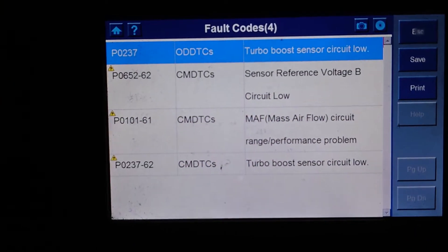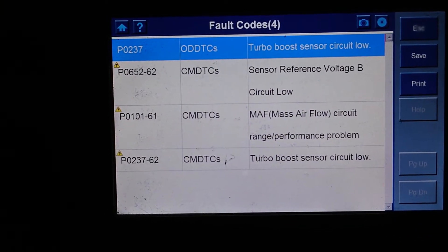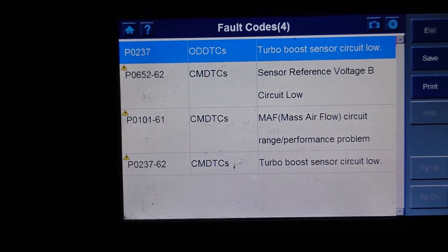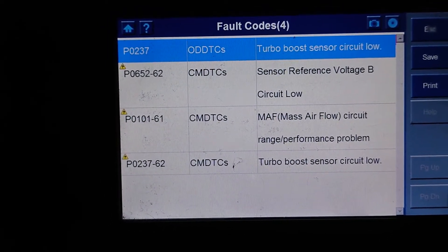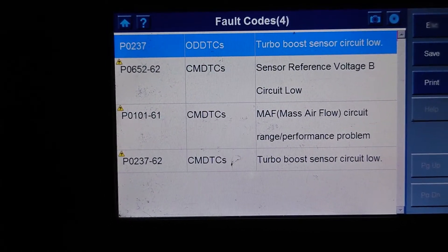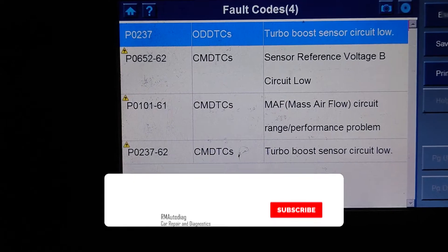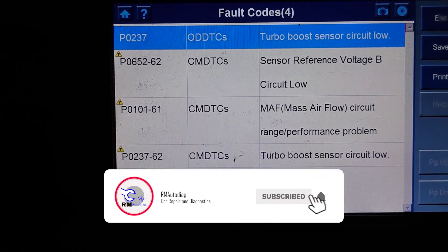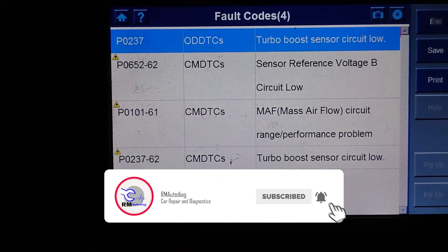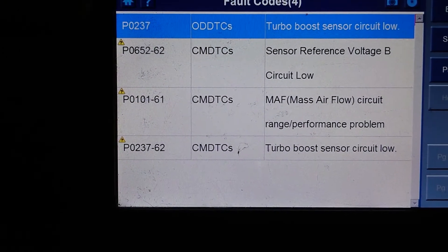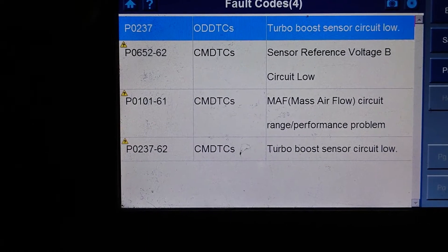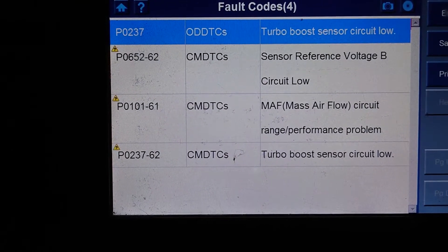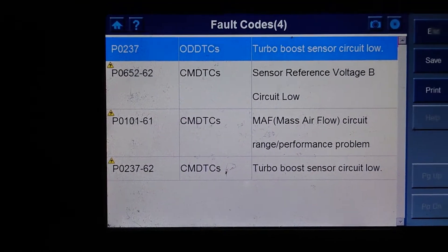Okay, so as I said, this Focus ST is about 2008. I have done a video on a boost fault on one of these cars before. It was giving us a P0238. We've got a P0237 this time, so we're going to go off and have a look at that.